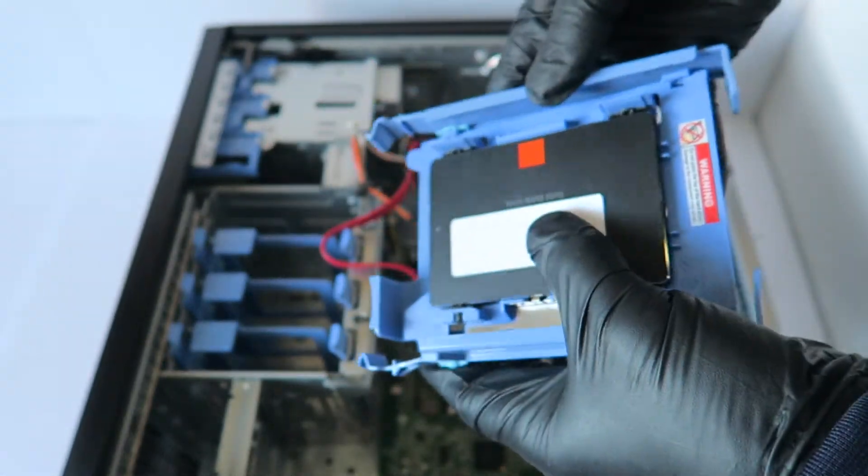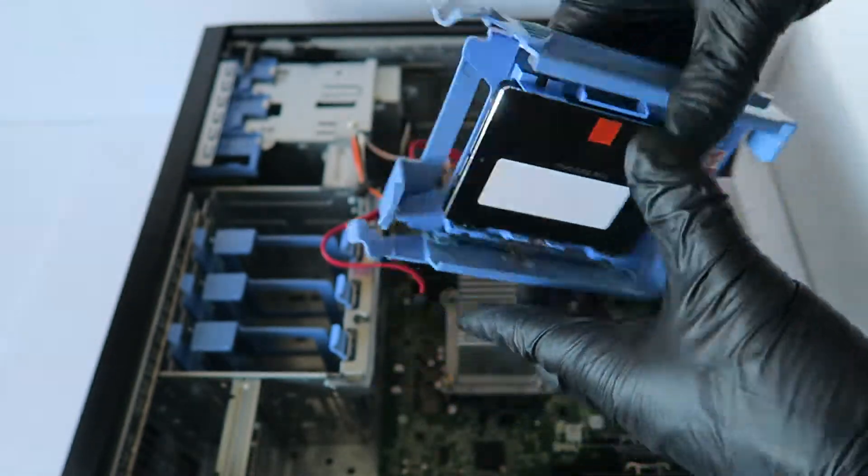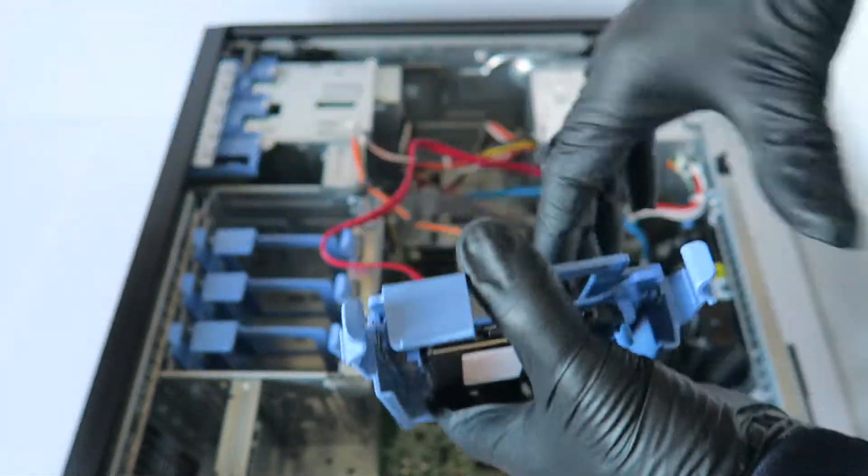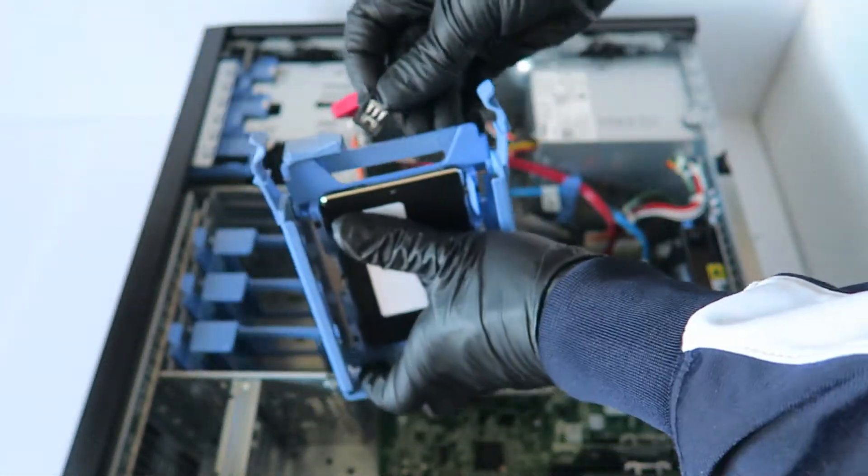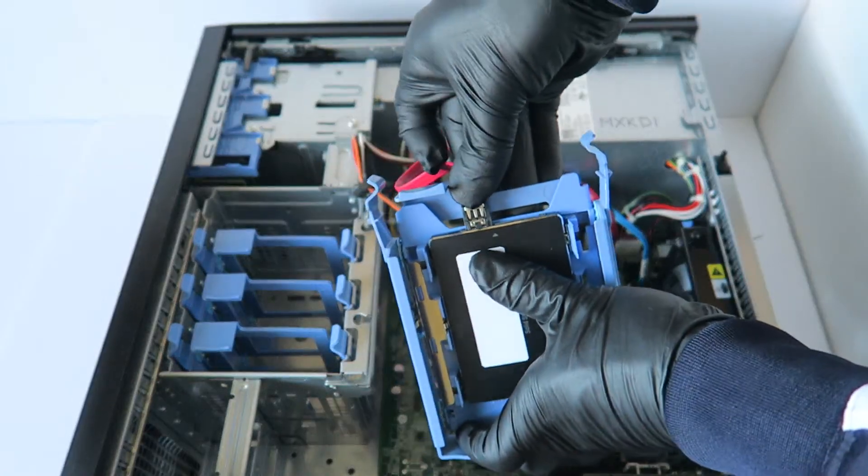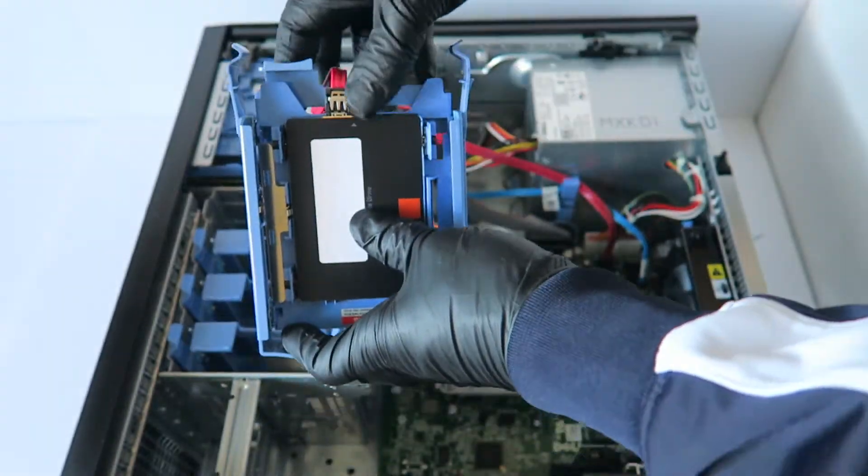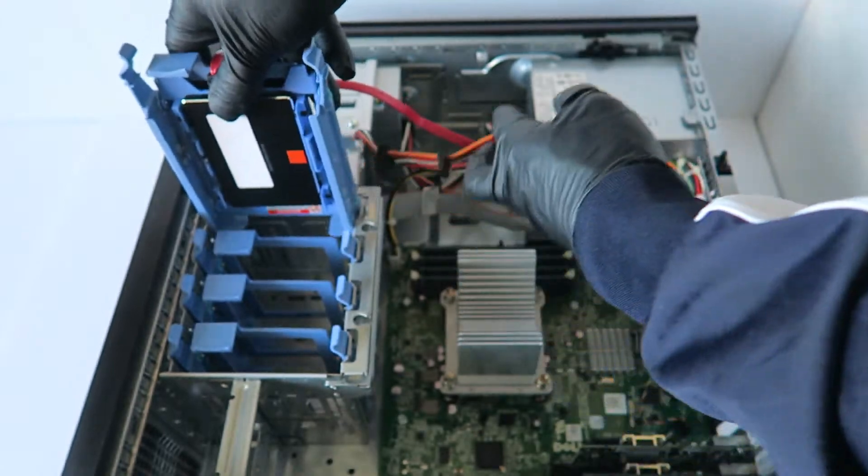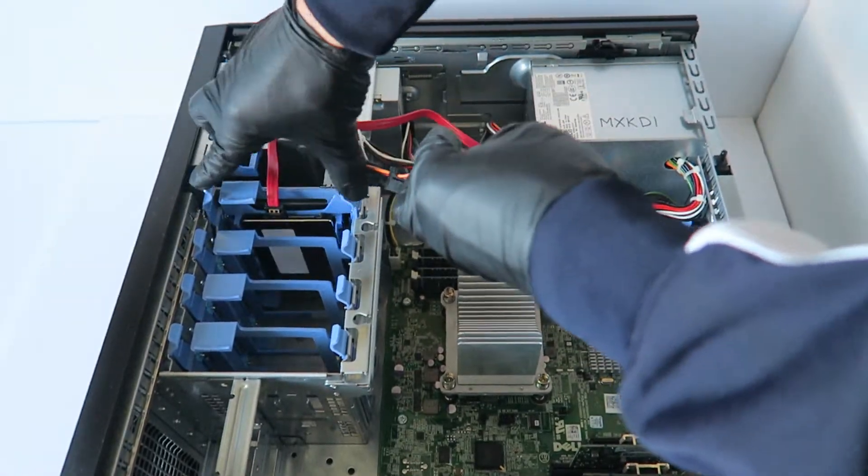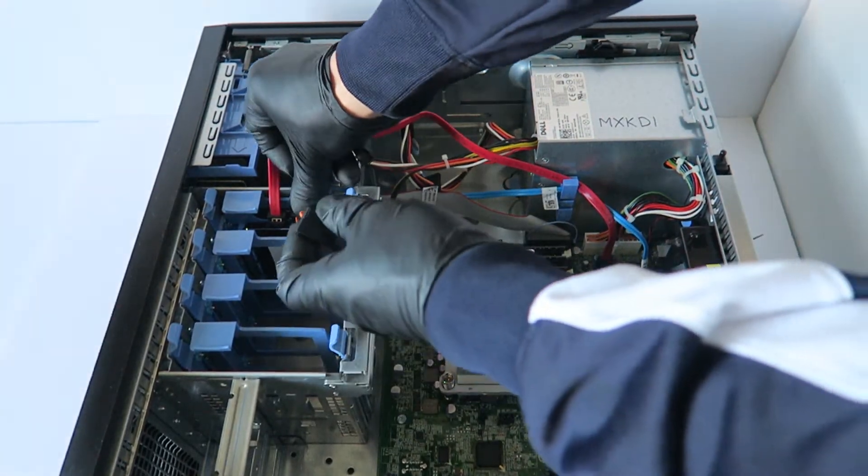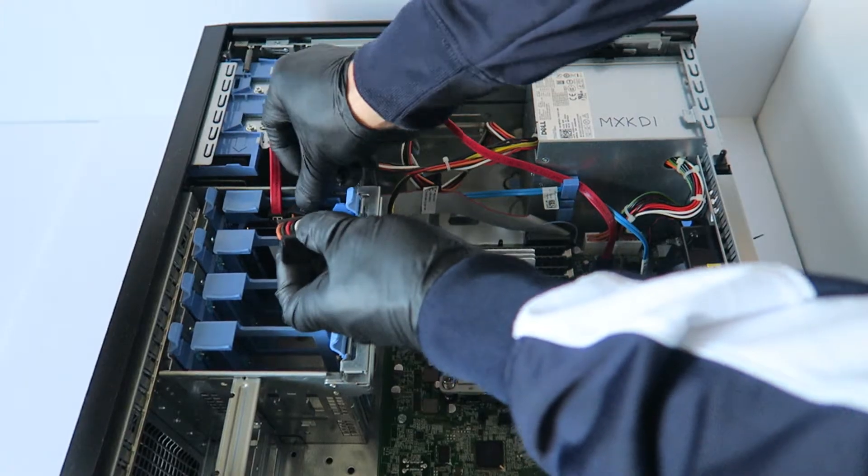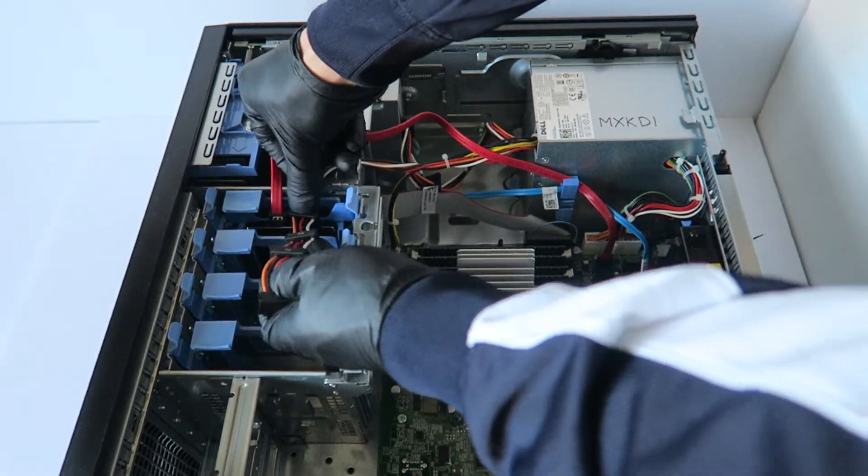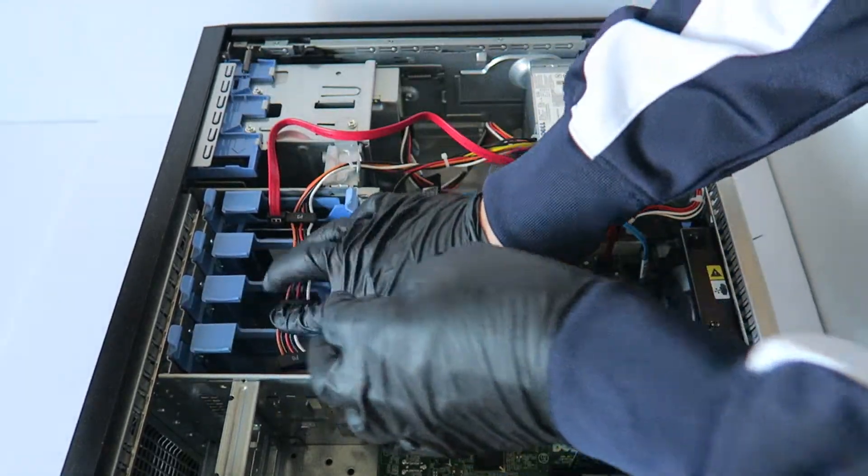You're done with that. Now you're going to install it, connect the SATA cable, and you're going to connect the power cable to it. And you're done.